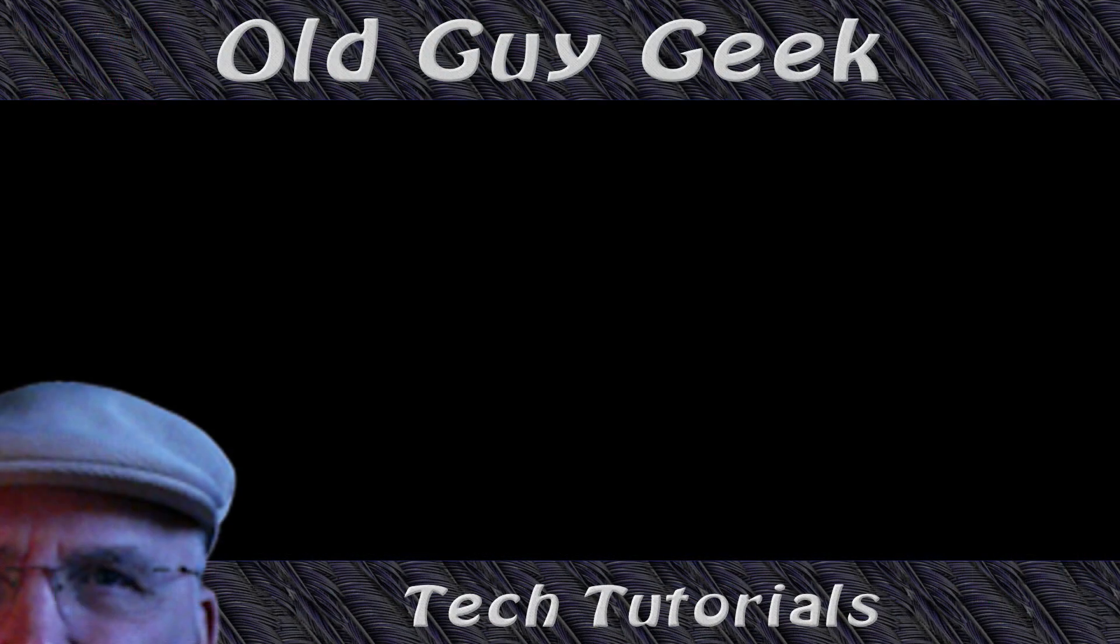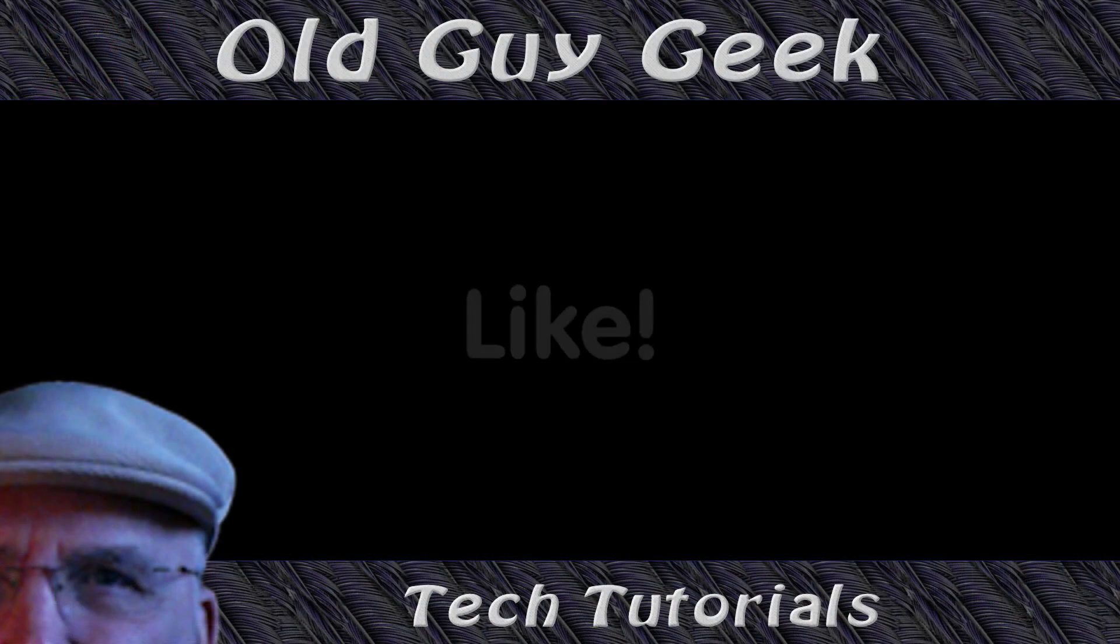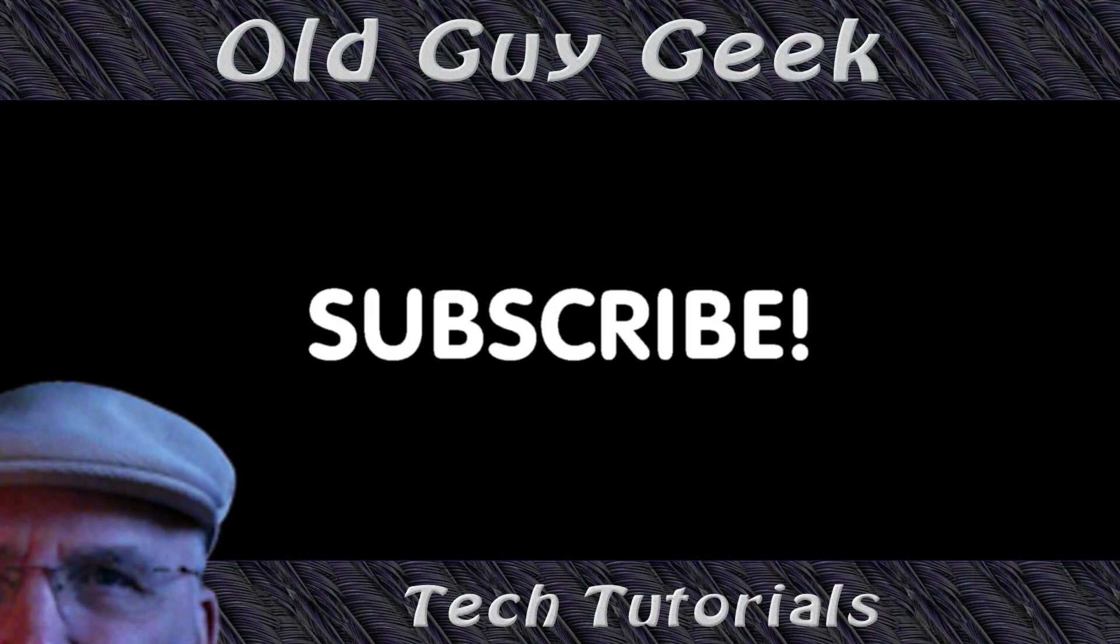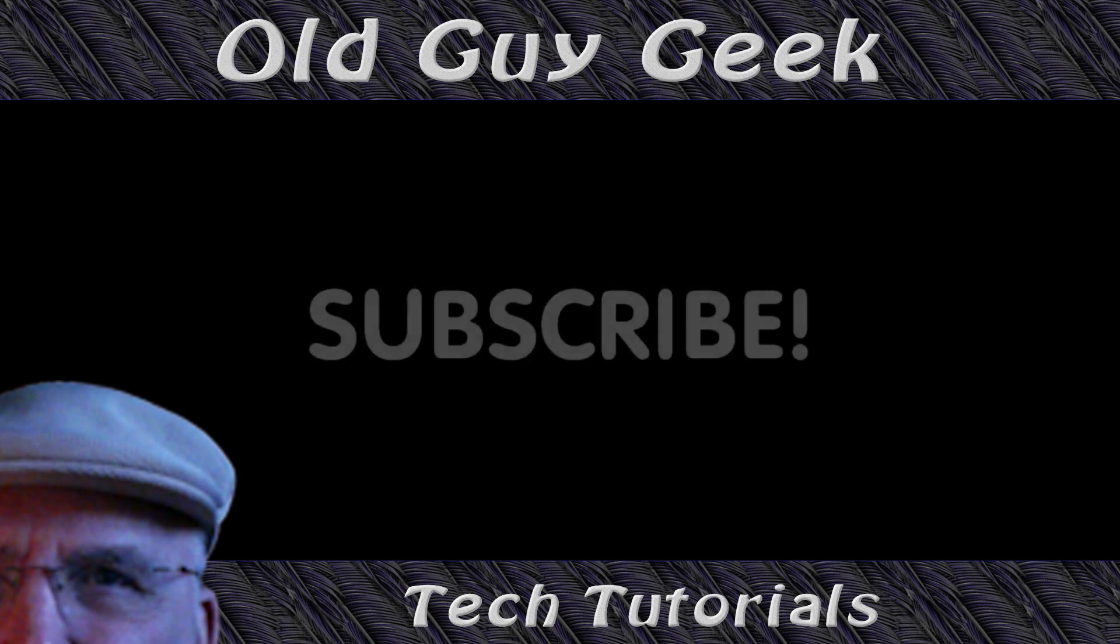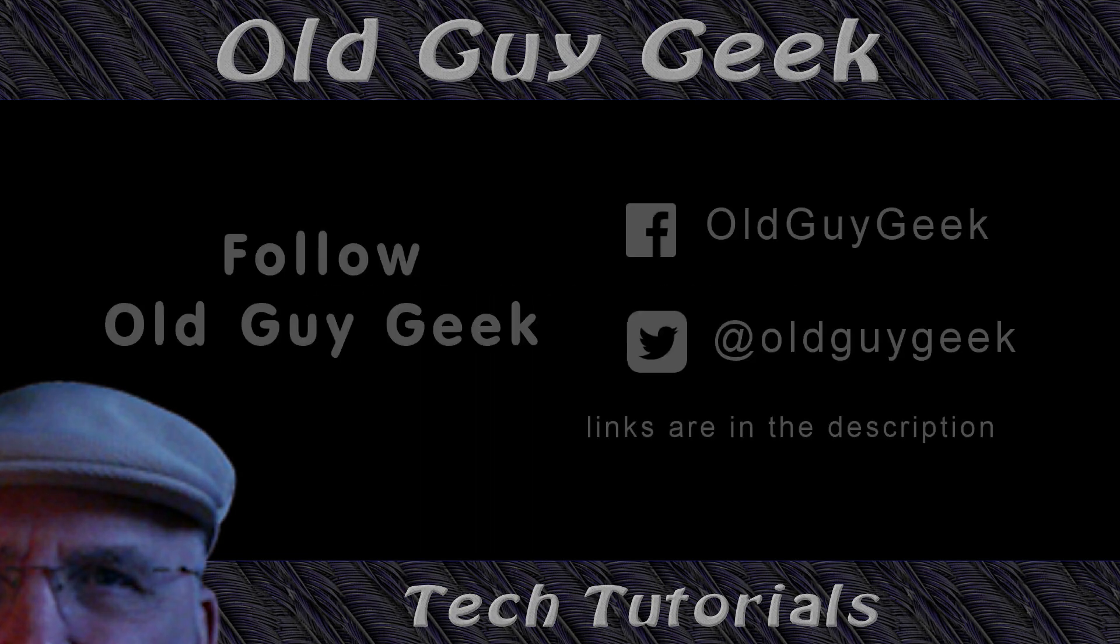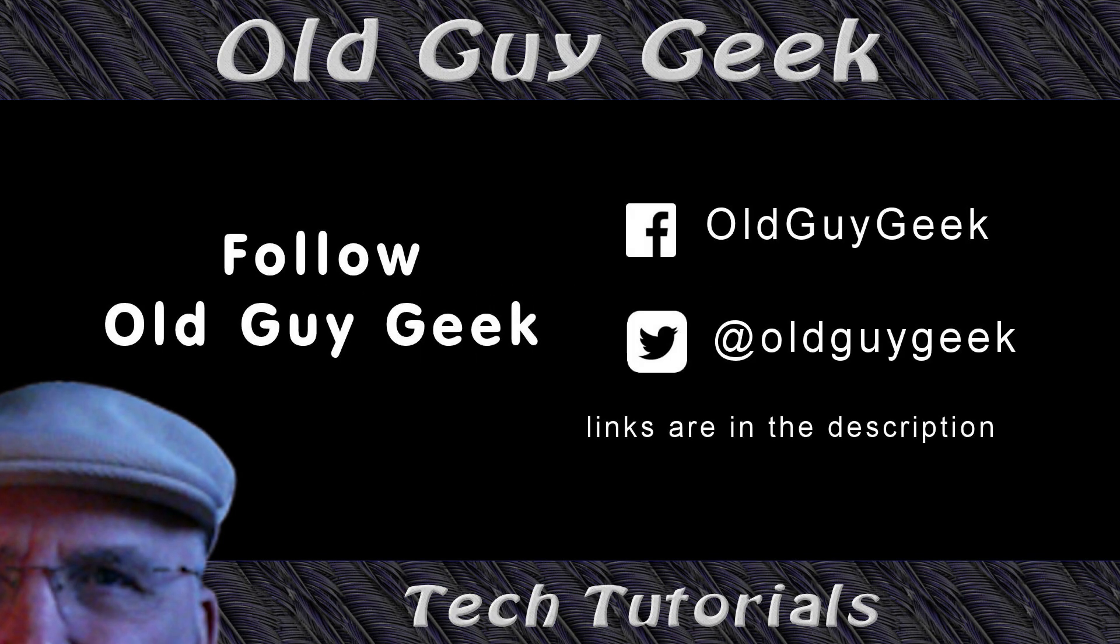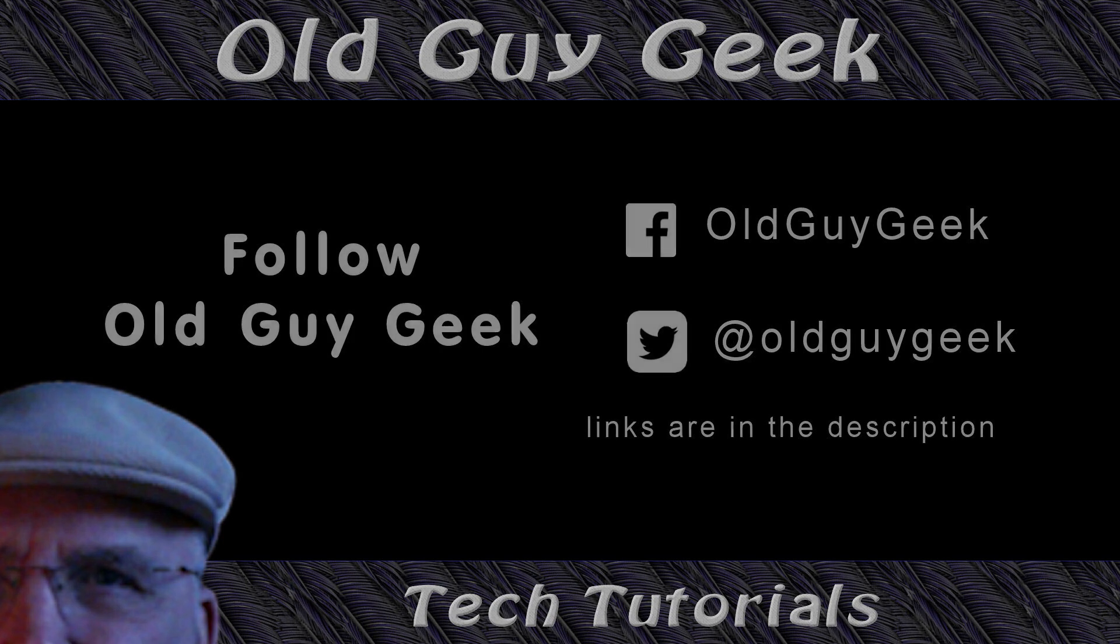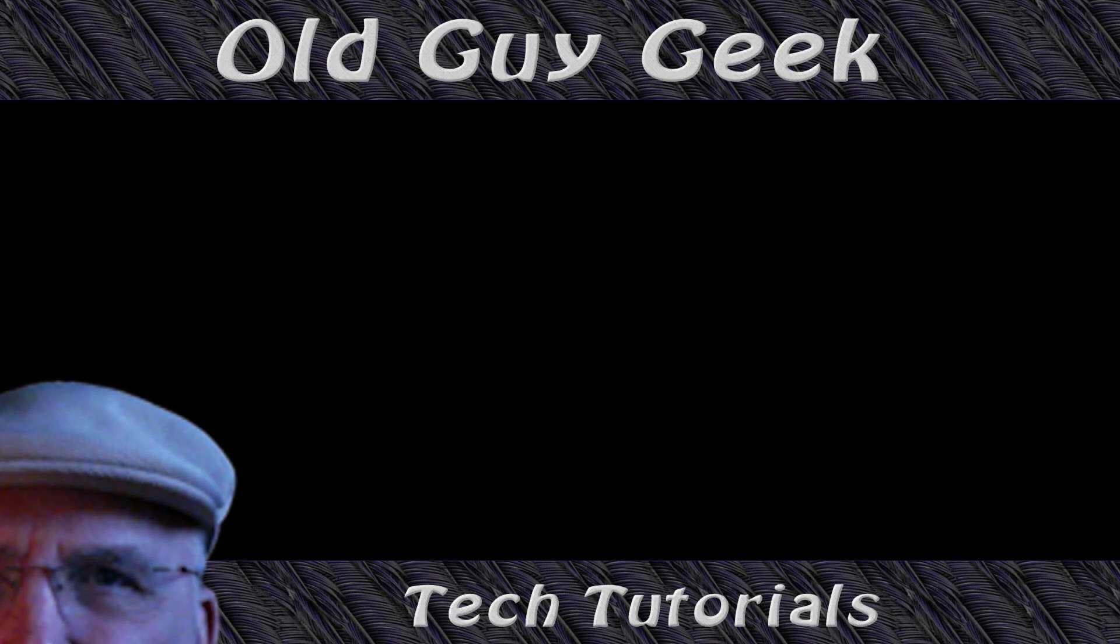Hey, if you found this video helpful, don't forget to like this video. And if you want to get more, just subscribe to Old Guy Geek. You can also follow me at Facebook or Twitter. The links to those are in the description of this video.